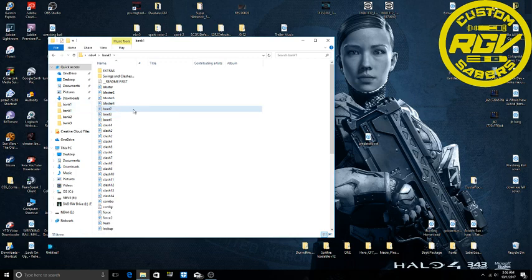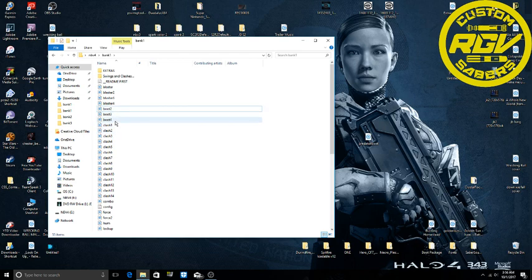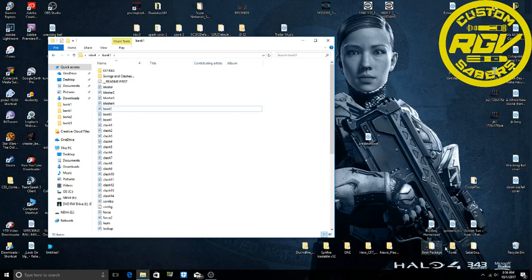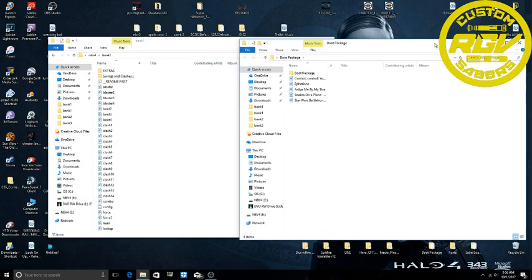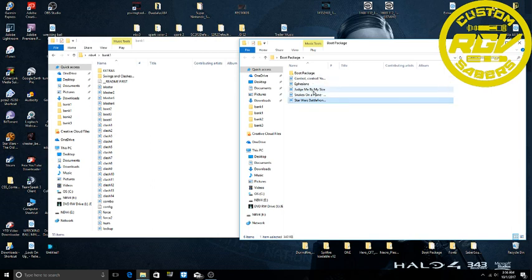These won't matter because they won't play because they're extra boot ups. So the only one that will play will be boot by itself. So I have a custom boot up made right here from Star Wars Battlefront.